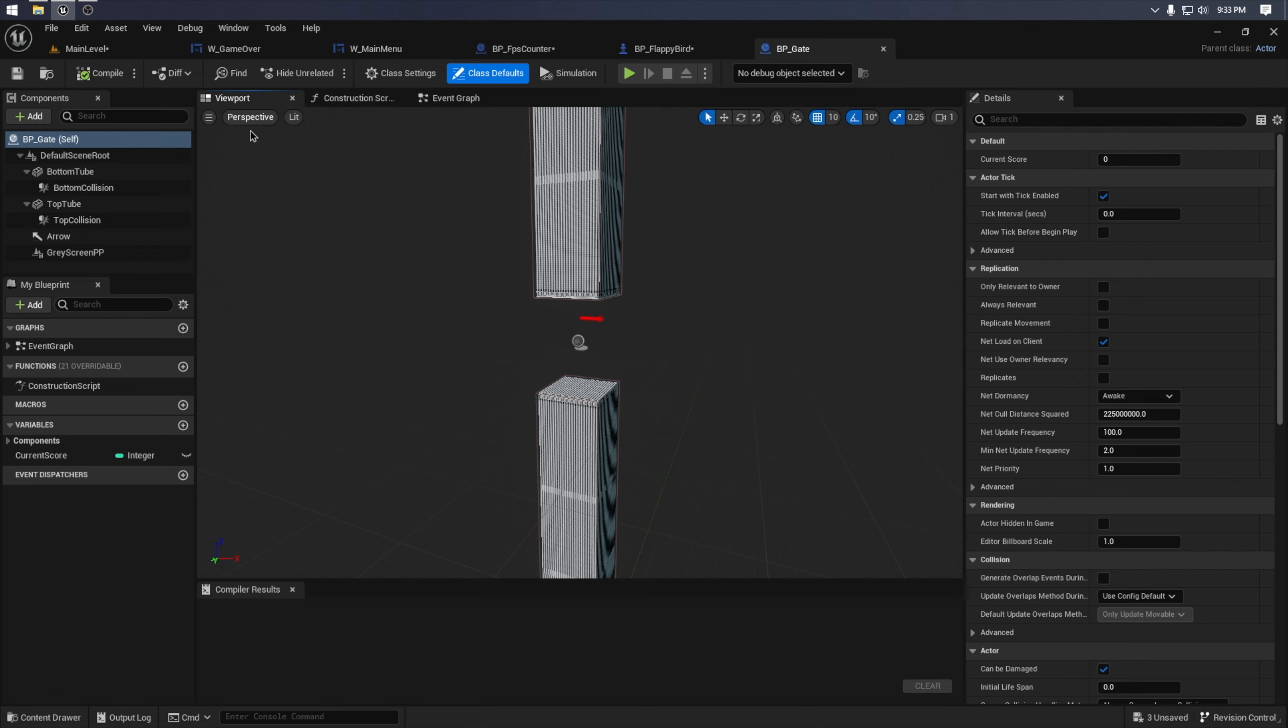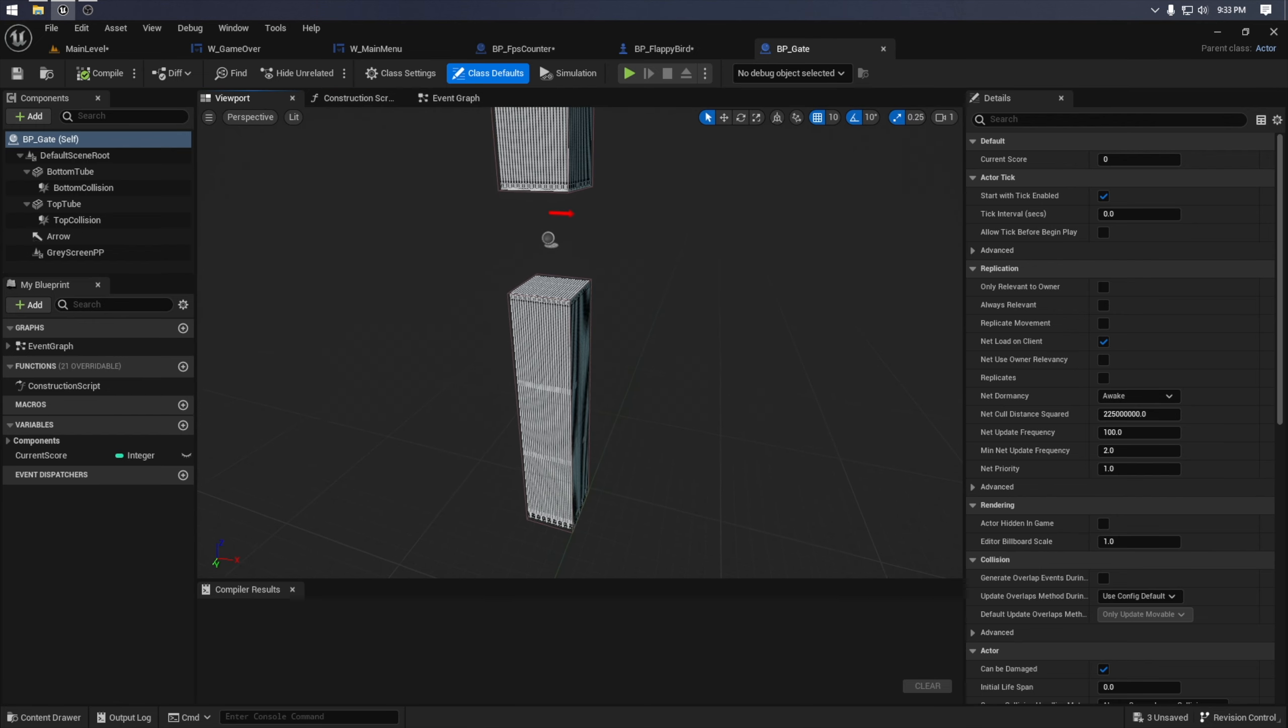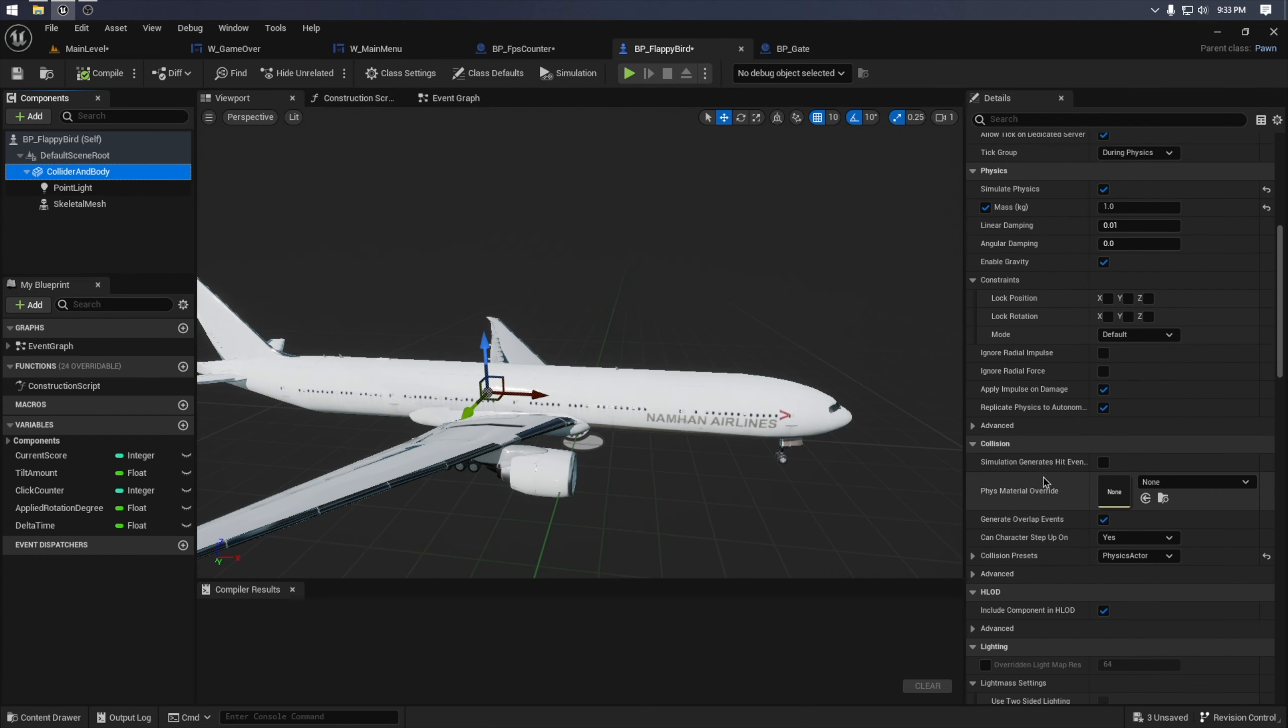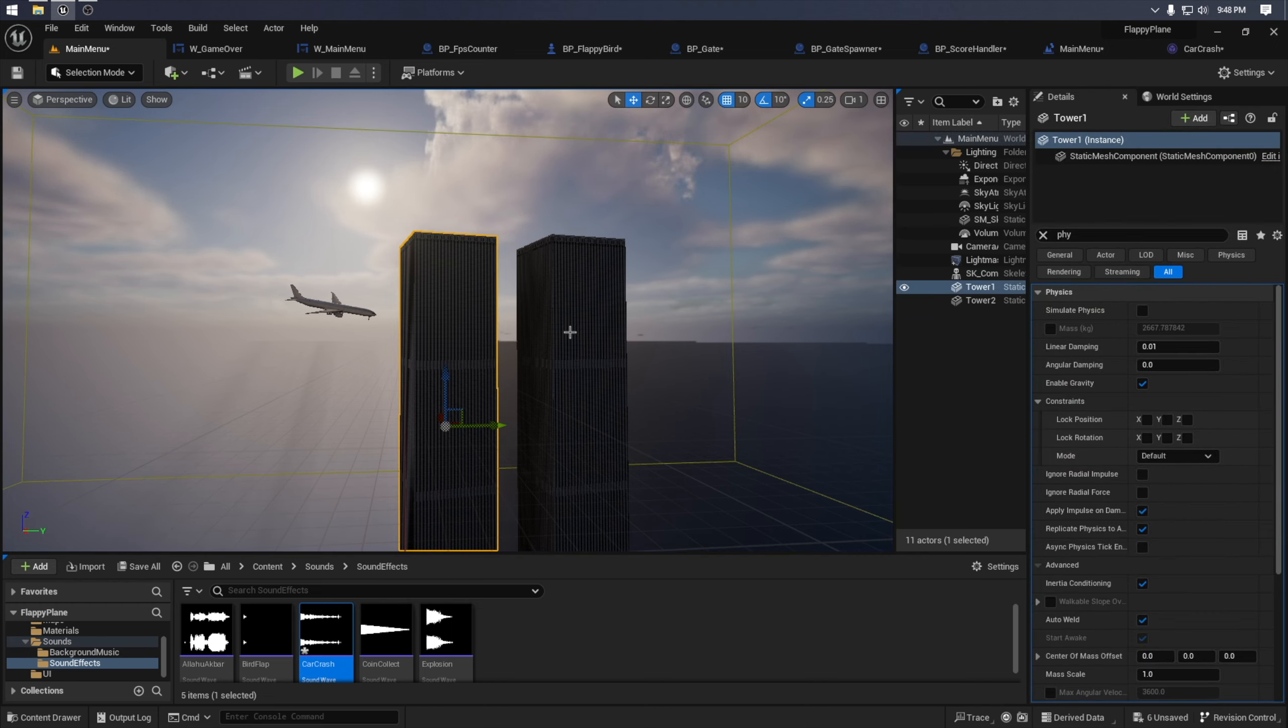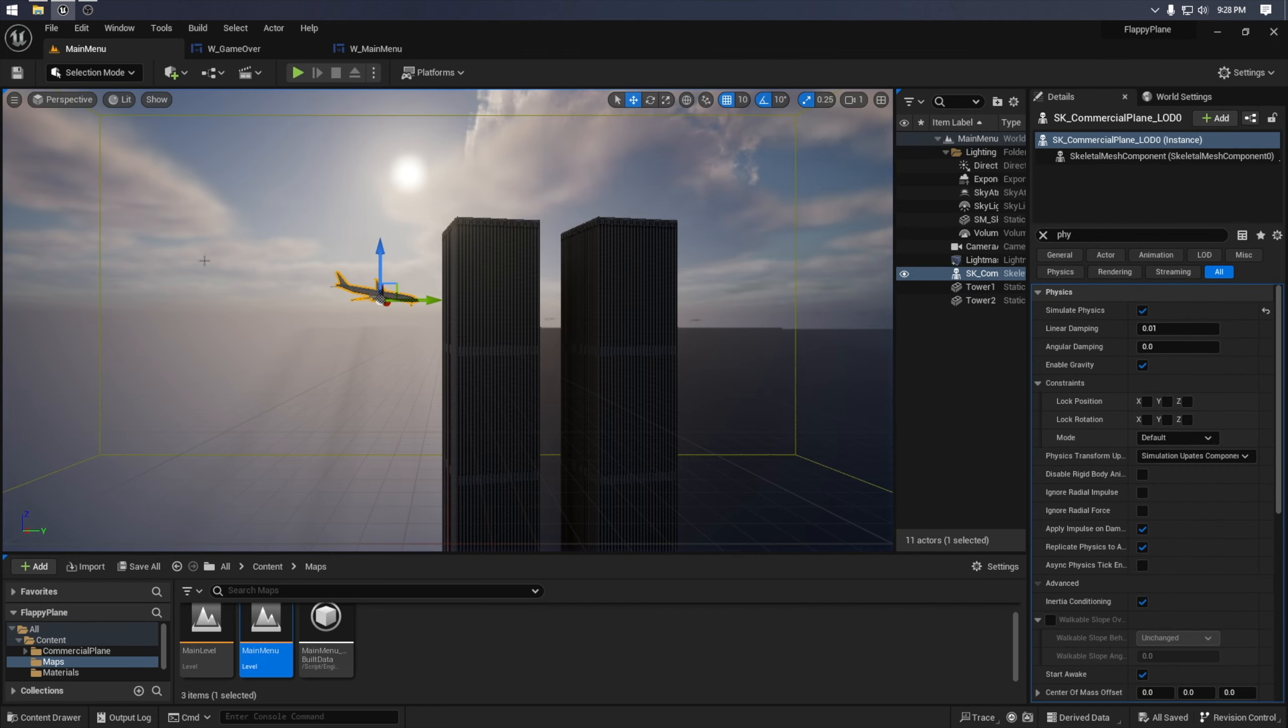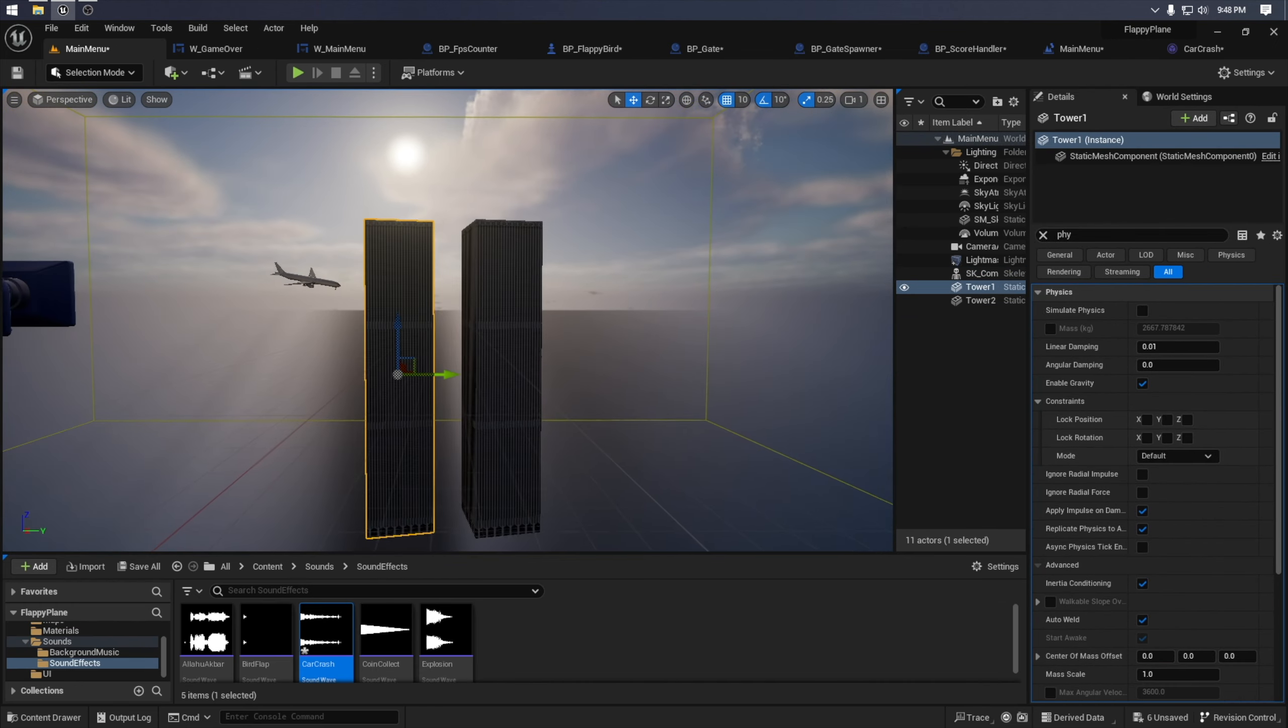If you have any game ideas, let me know in the comments and I might do it in a future video. Anyways, I'm very happy that I was able to make my very first game from scratch and had a lot of fun while doing so.